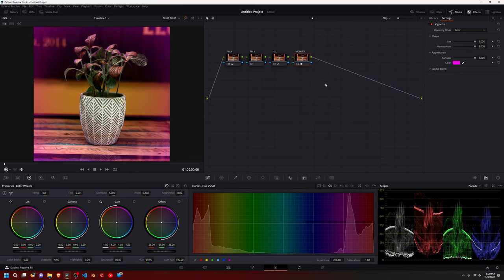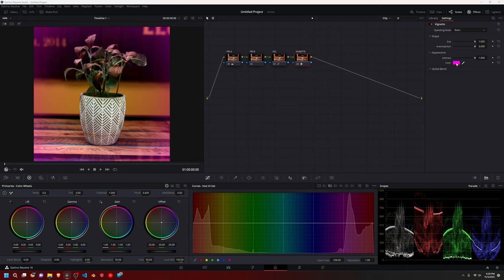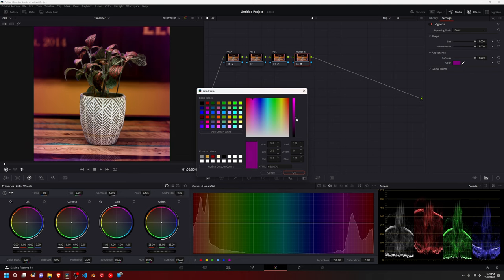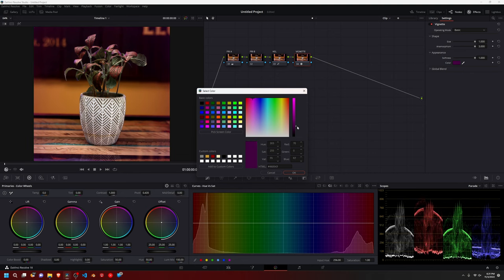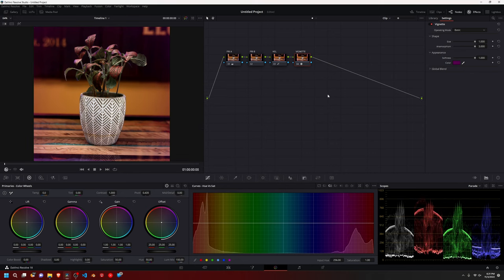I think that looks fine. I'm probably, I'm going to go back to black or I'm just going to tone this down on the slider here. And there we go. So that's our vignette.